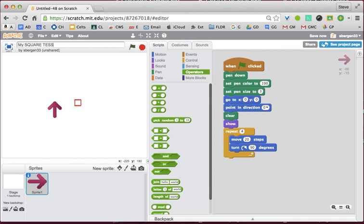T-E-S-S-E-L-L — two S's, two L's. And if you're clever, there's also two T's and two E's. Tessellation.